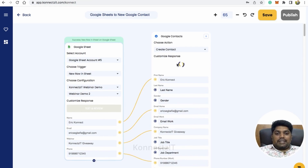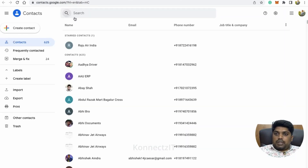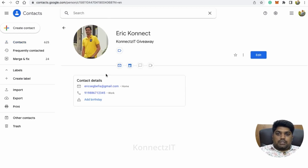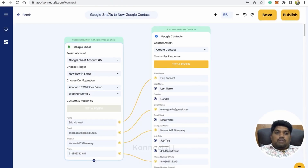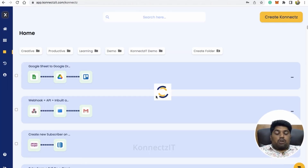This will automatically create a contact inside your Google Contacts. Let's verify — search for 'Eric' in Google Contacts and we get the details with the email ID and phone number we just added. Now let's publish the connect. Once published, any new row created on your Google Sheet will automatically create a contact inside Google Contacts.